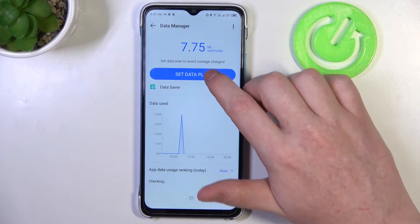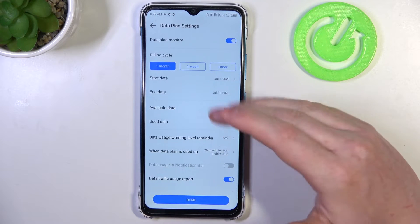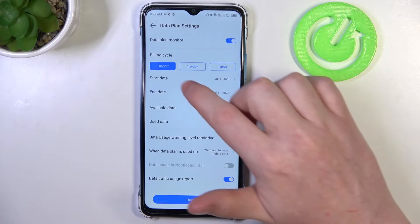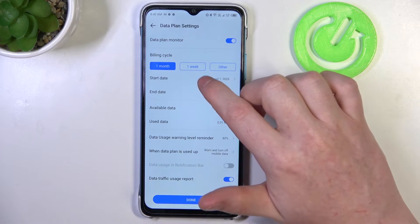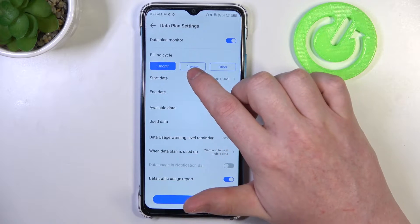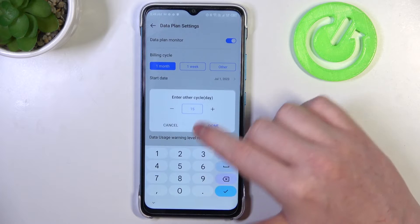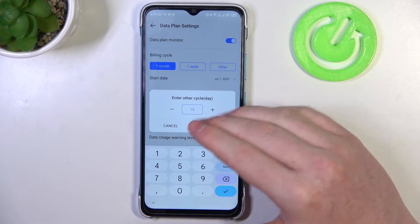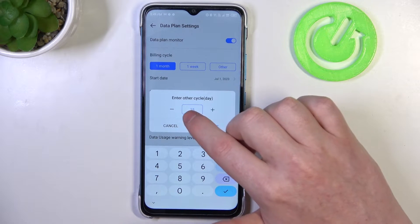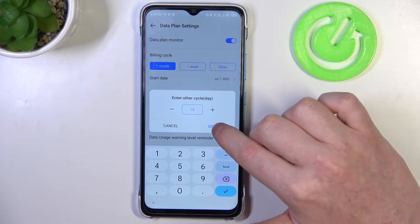Then click on set data plan and right here you'll be able to configure it. We have billing cycle — you can change it between one month, one week, or other, and in the other option you'll be able to enter a custom number of days, and you can enter the amount right here.